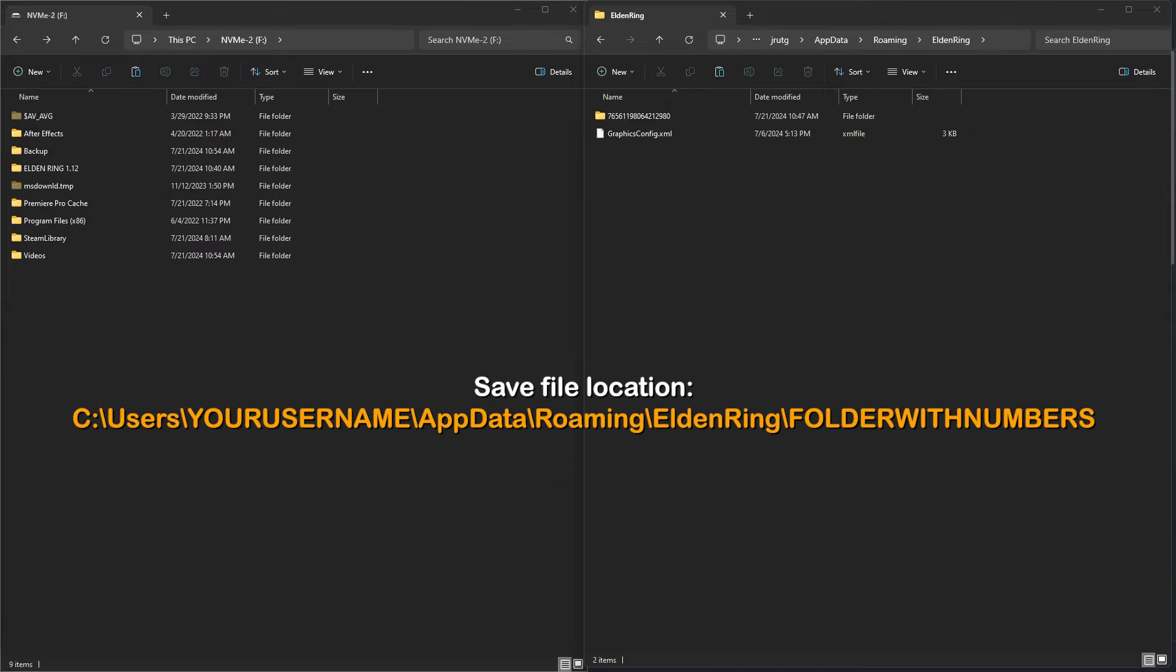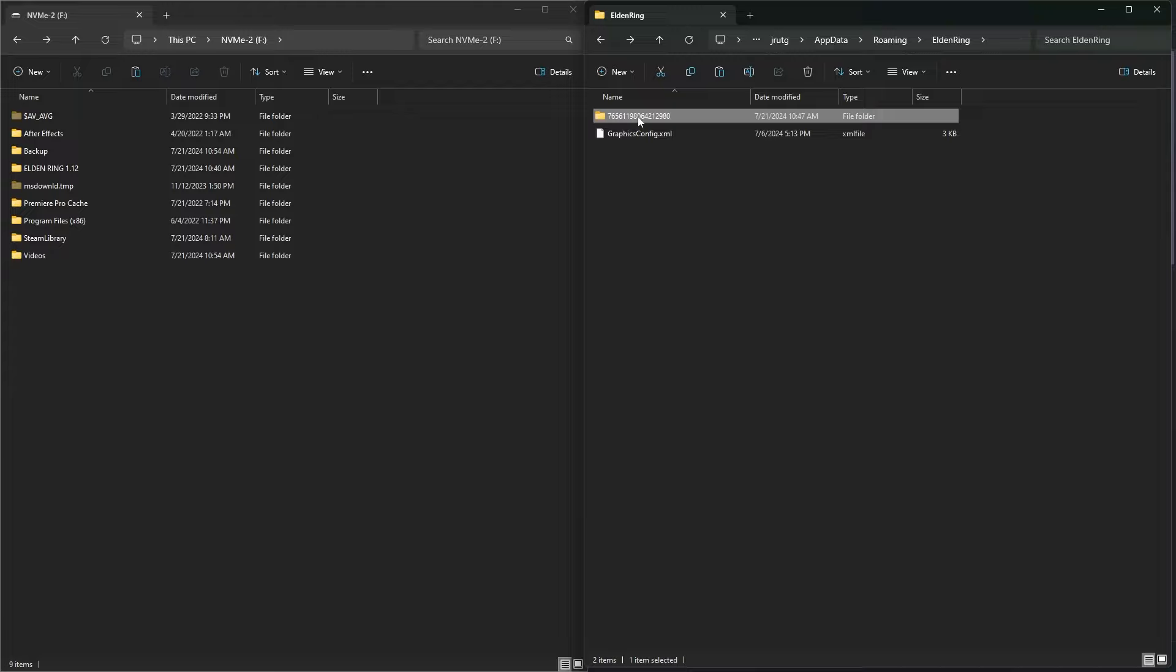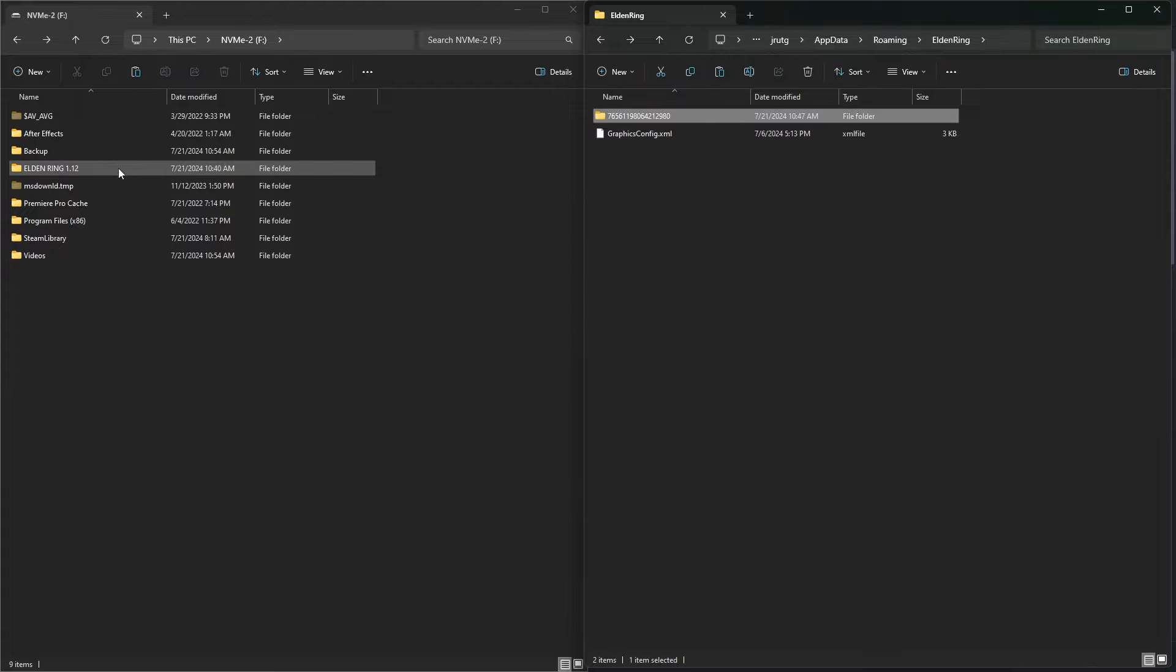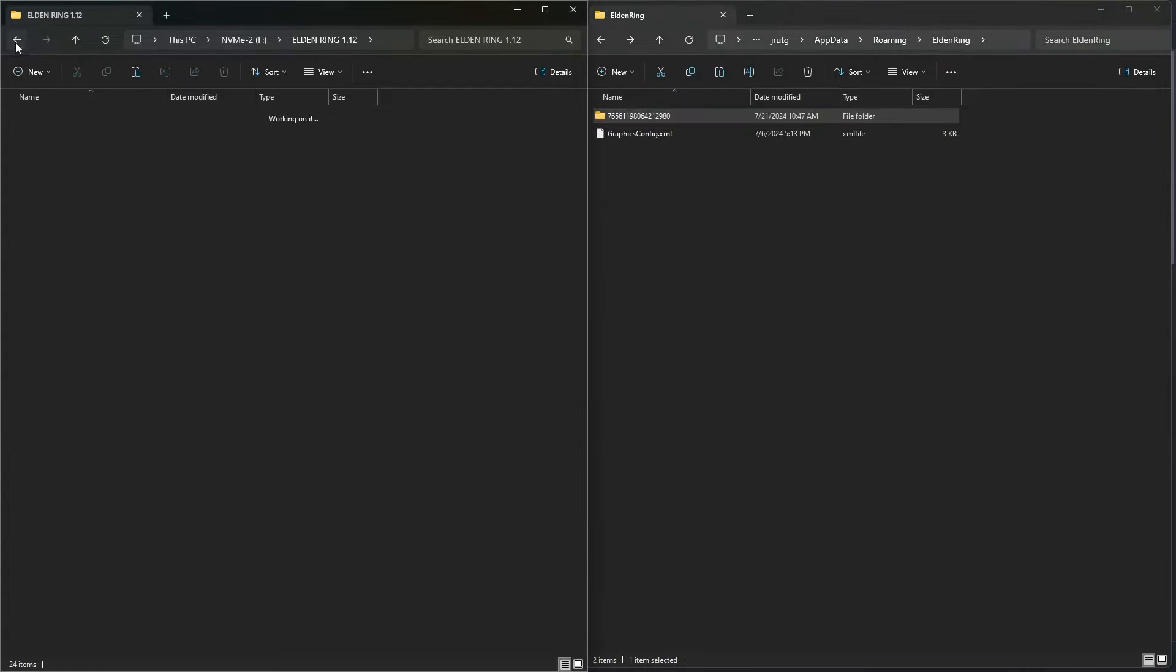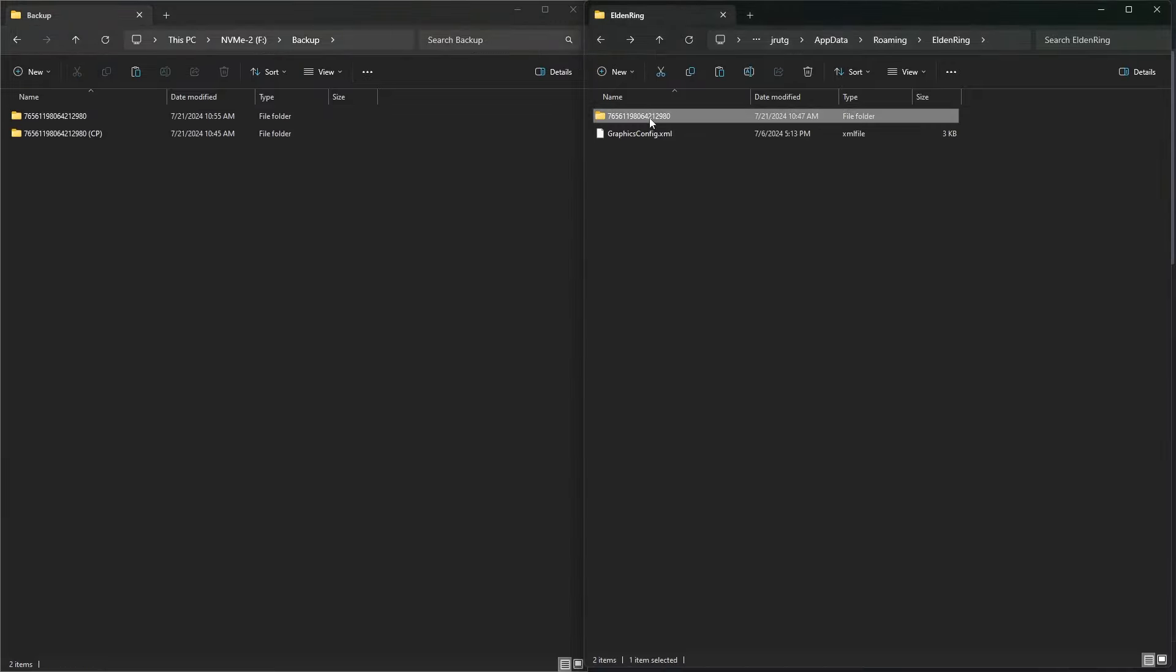Browse to C, Users, Your Username, AppData, Roaming, Elden Ring, and then find a folder with a bunch of numbers, which has your Elden Ring save files in here. Backup the save by throwing it in a backup folder or something, and then delete the whole folder.